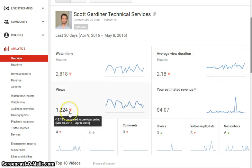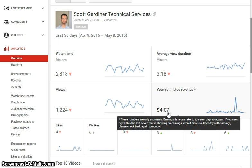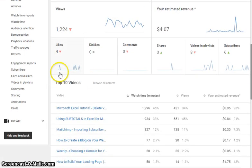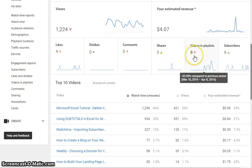Total views: 1,224 over the previous 30 days — that's for all videos. My estimated revenue? Look out Trump, look out Bernie, look out Warren Buffett — I'm coming for you — four dollars and seven cents in revenue for the past 30 days.